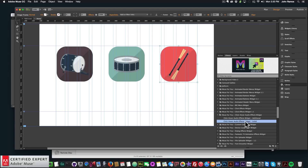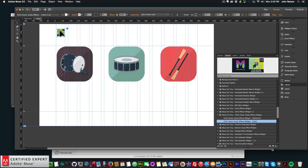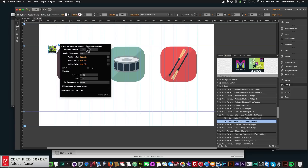I'll scroll down to the click/hover audio effects widget and click the dropdown. For the first audio effect, you want to use the audio effects widget initial. I'll click, hold, and drag it onto the page. Here we have the widget options — instance number (leave it at 1 for the first one), and the graphic style name, which defaults to 'audio one'. You can add an MP3 file, a .OGG file, and a .WAV file.